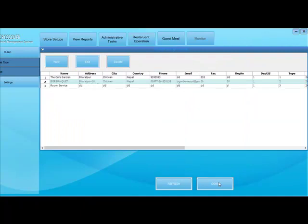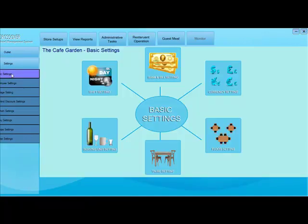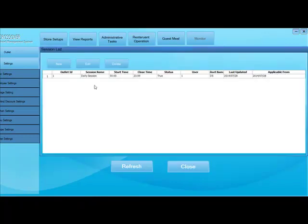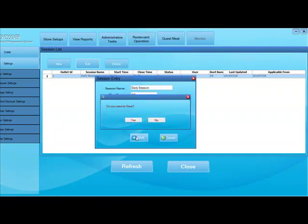First of all, we start with shift setting. In shift setting, there are shifts like day shift, night shift, evening shift, whatever shifts you have in your restaurant. You can also have the opening time and closing time of the shift and click on this button to save those shifts.